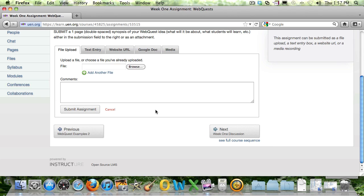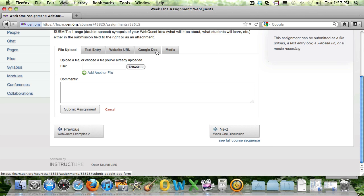And you have some options depending on what your instructor has set up. You may have just one of these tabs or you might have all of them. So you've got lots of options to submit an assignment.